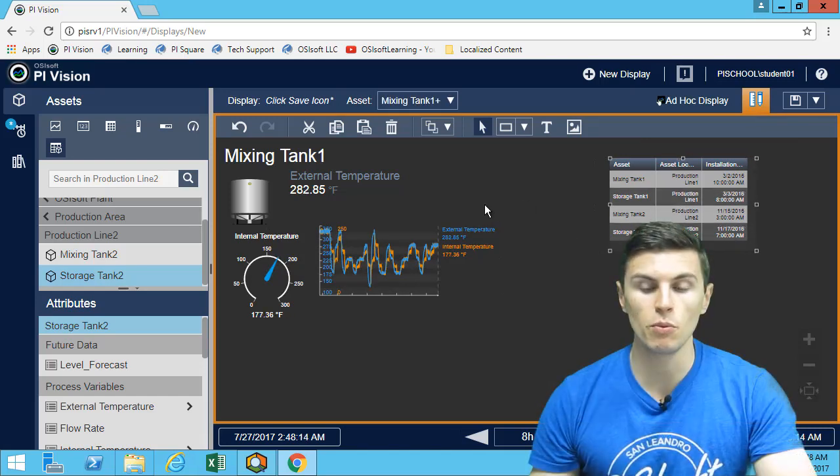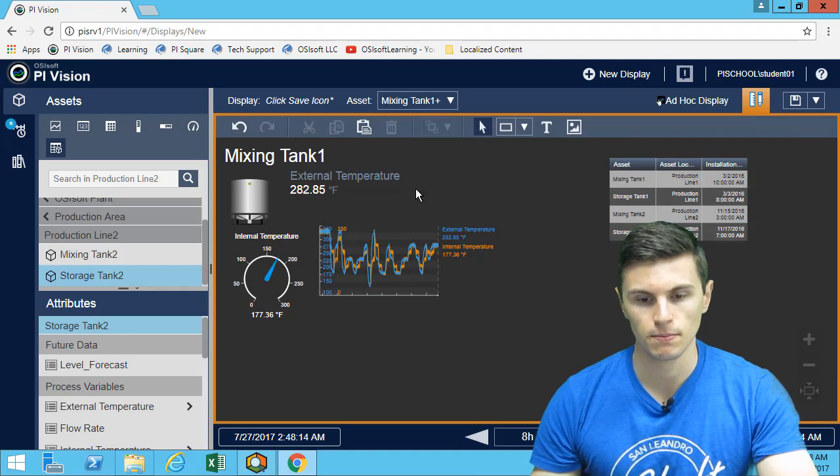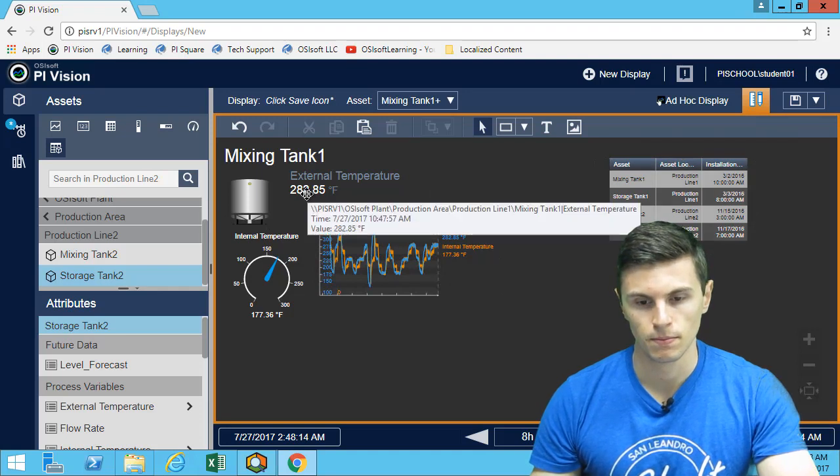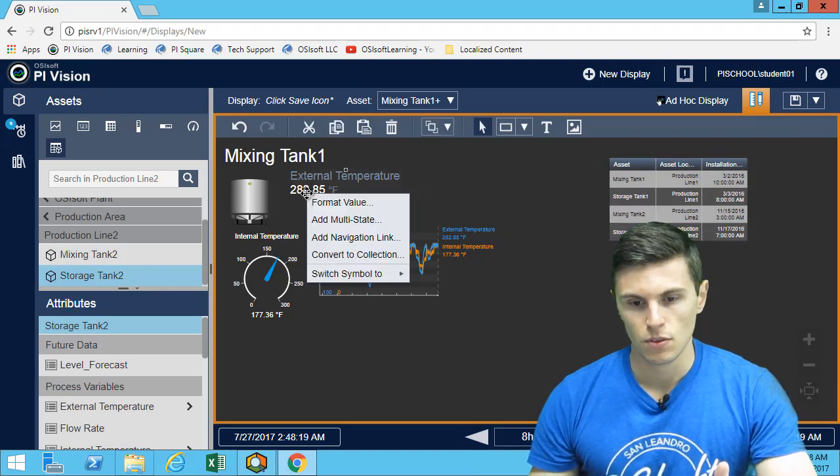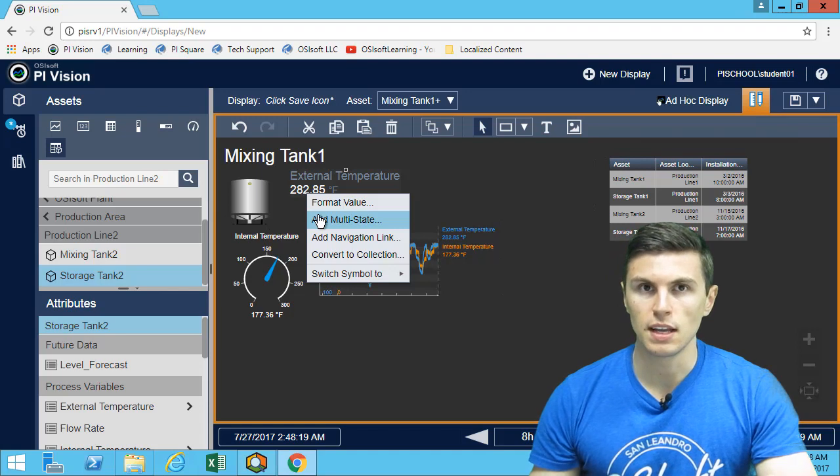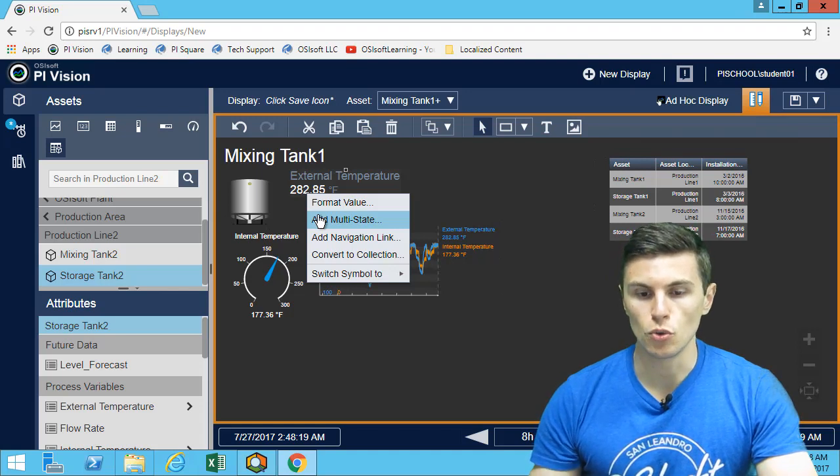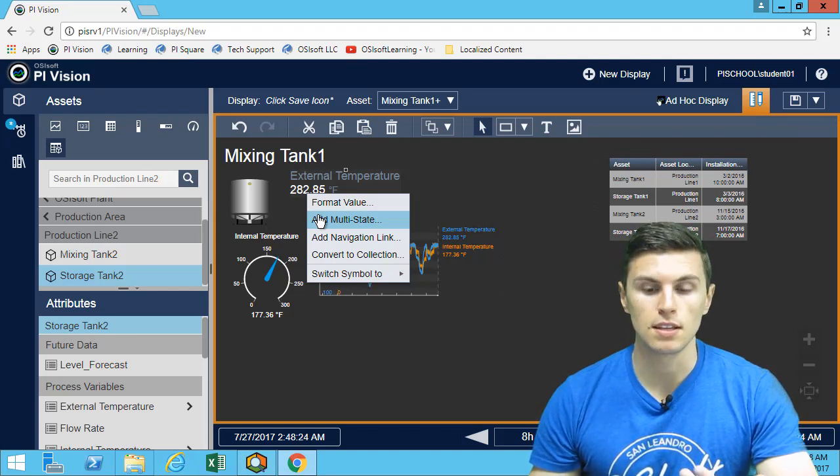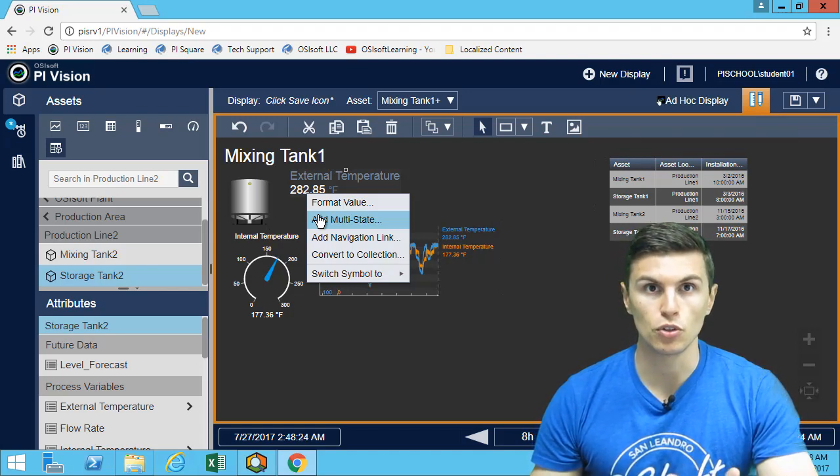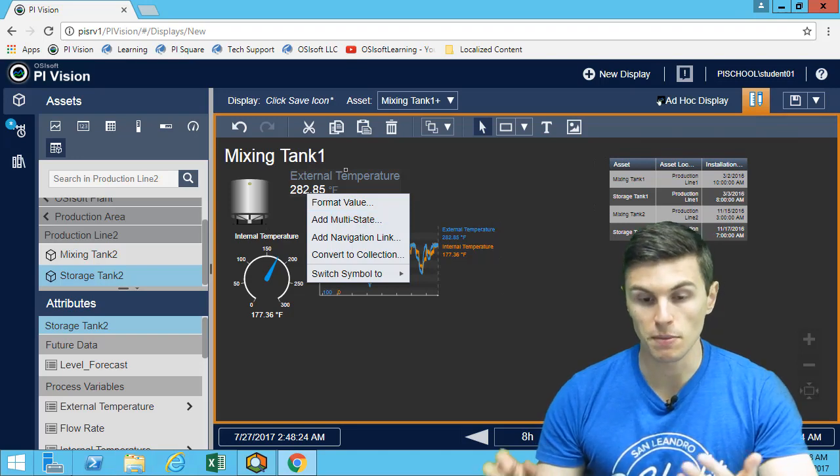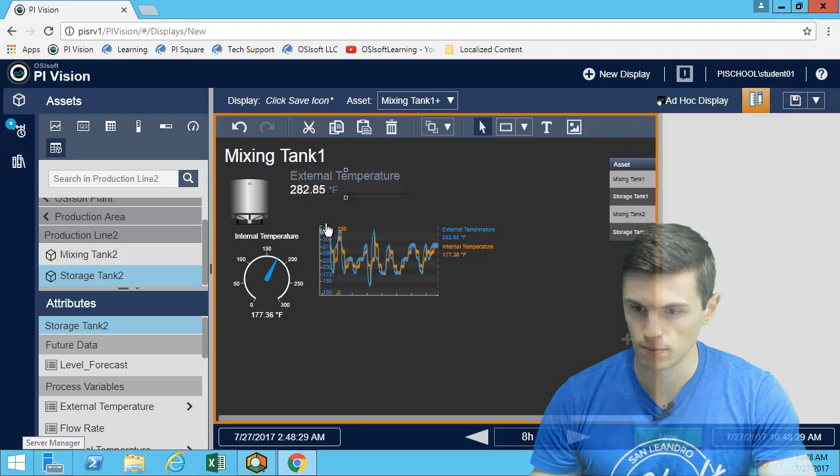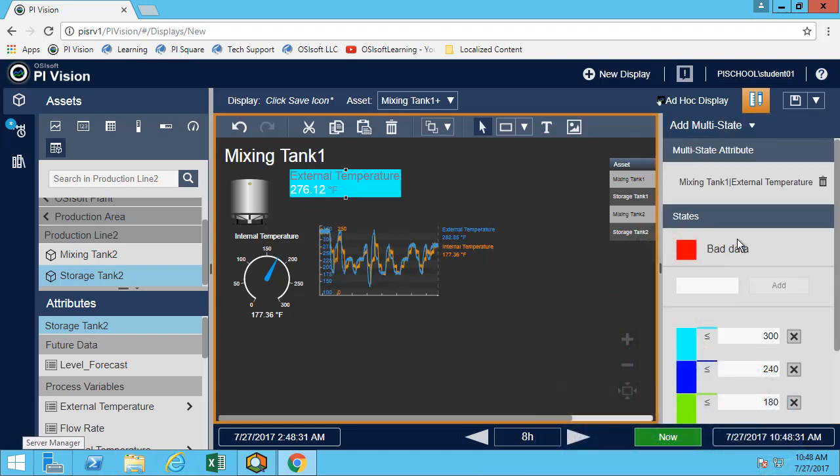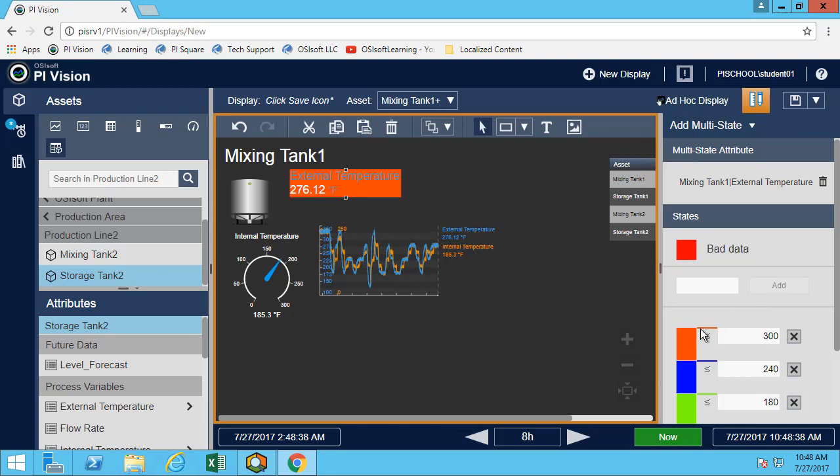So the last thing we want to do is add a multi-state. Adding the multi-state will allow us to quickly see for what tanks the external temperature is too high, and that we may need to provide something to the asset. So in this case, let's say this is a critical temperature. Then let's add it in red so we can quickly see what's going on.